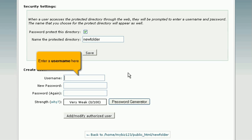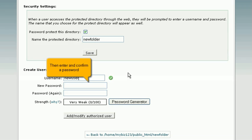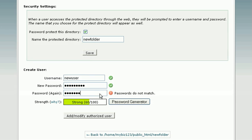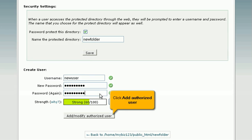Enter a username here. Then enter and confirm a password. Click Add Authorized User.